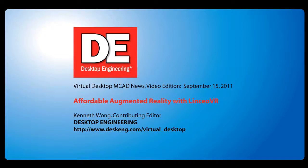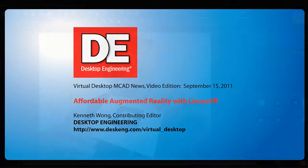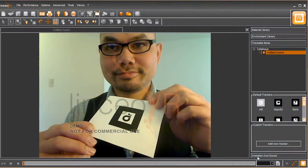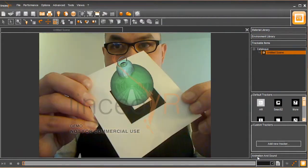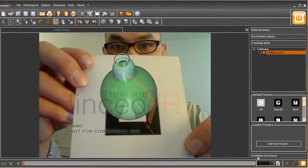Hello, this is Kenneth Wong, Contributing Editor for Desktop Engineering Magazine. Let me explain what you're looking at here. The person on the screen, that's real. I know that because that's me.